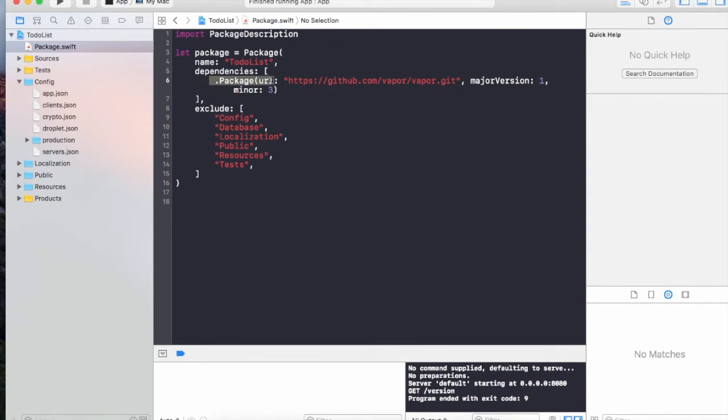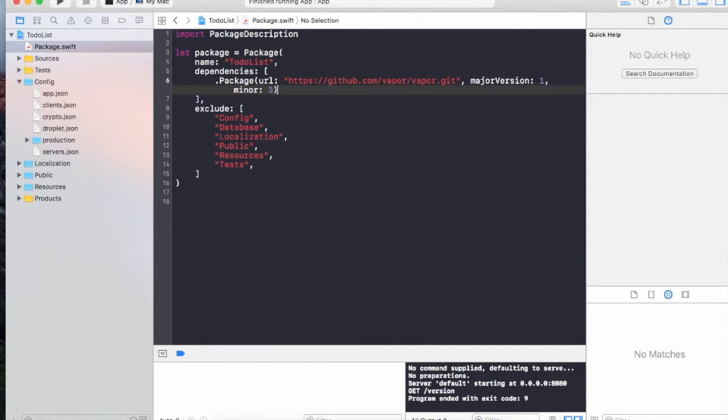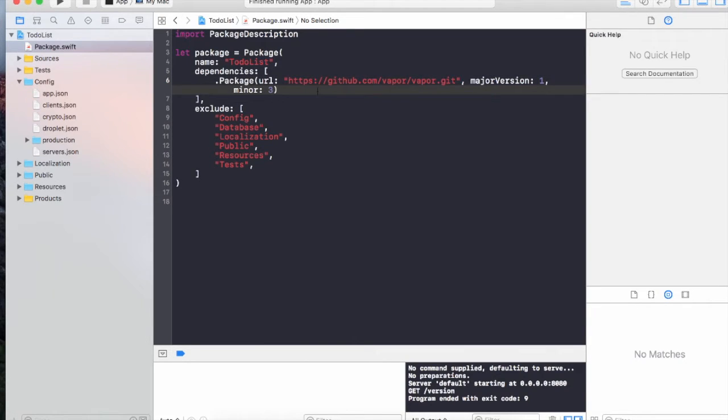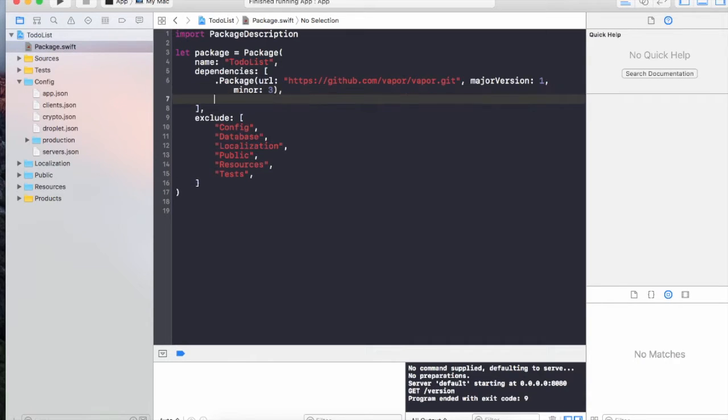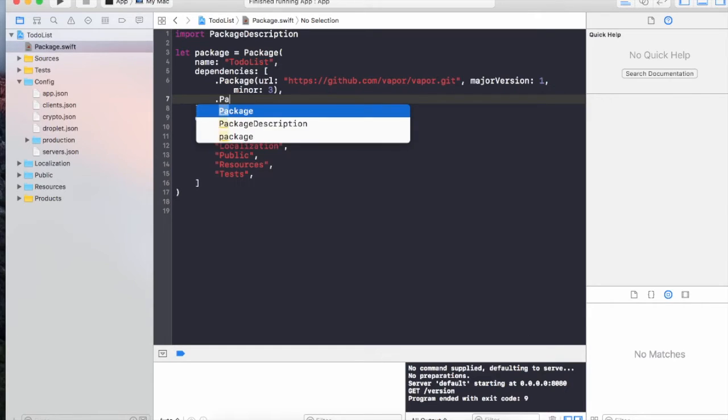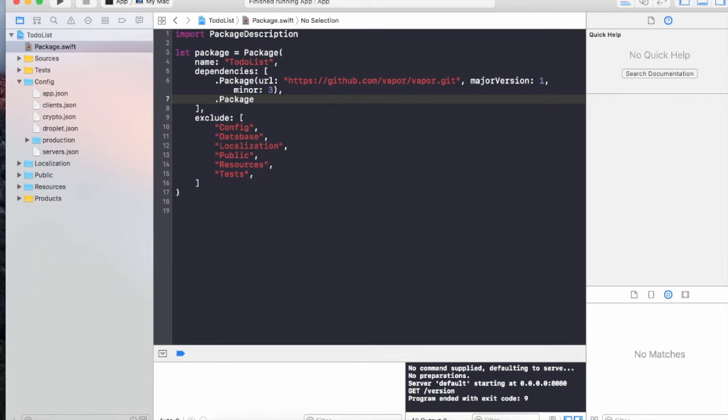Currently you're simply downloading one package which is the Vapor git repository. So we need to attach another package, another repository which will target the SQLite provider for Vapor. I'm going to add a comma and add another package.